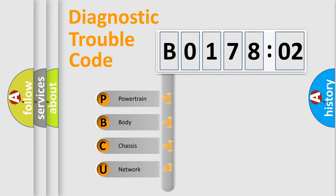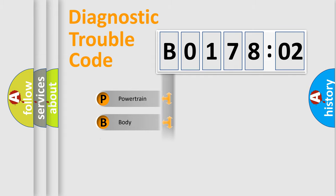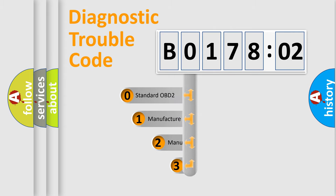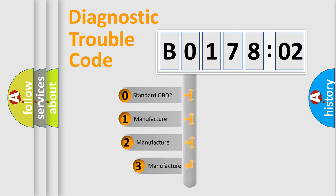We divide the electric system of an automobile into four basic units: Powertrain, Body, Chassis, and Network. This distribution is defined in the first character code.